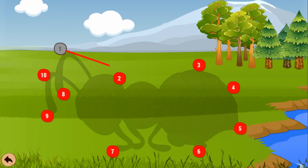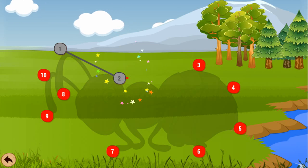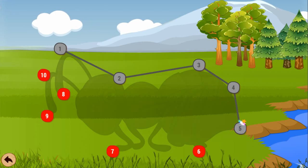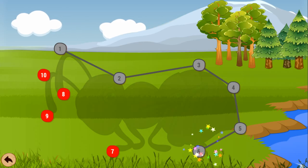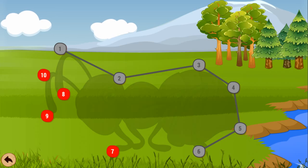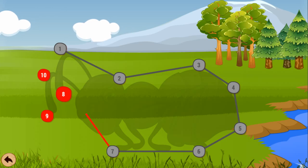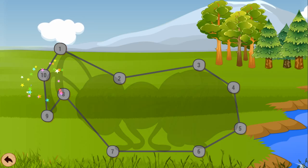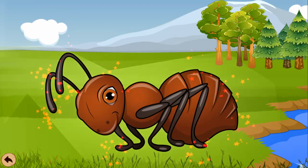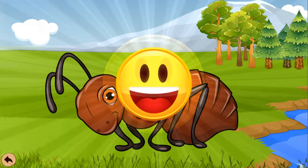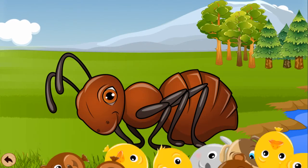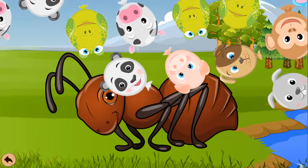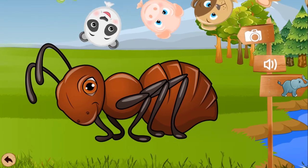One, two, three, four, five, six, seven, eight, nine, ten. Ant. Ant.